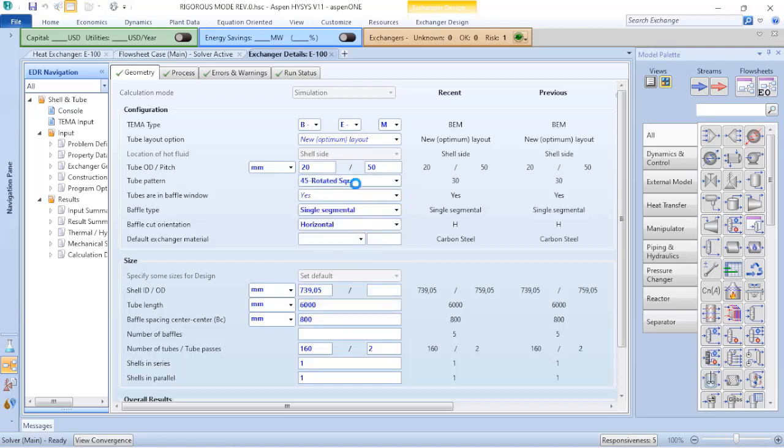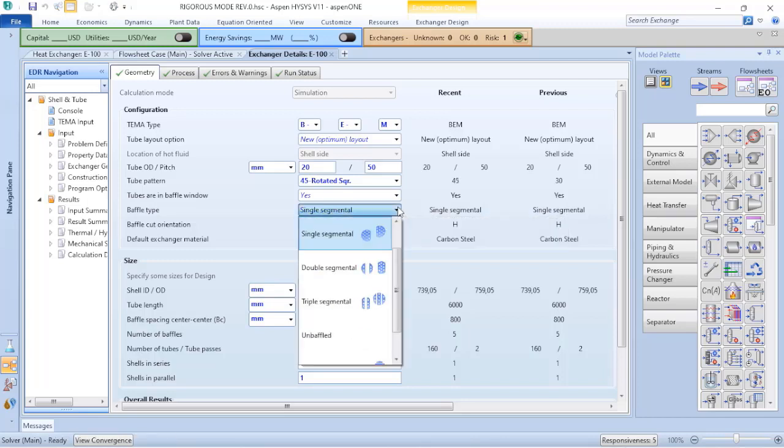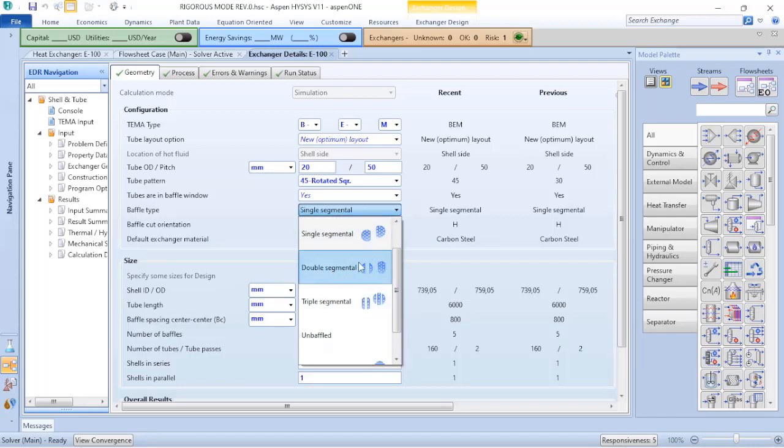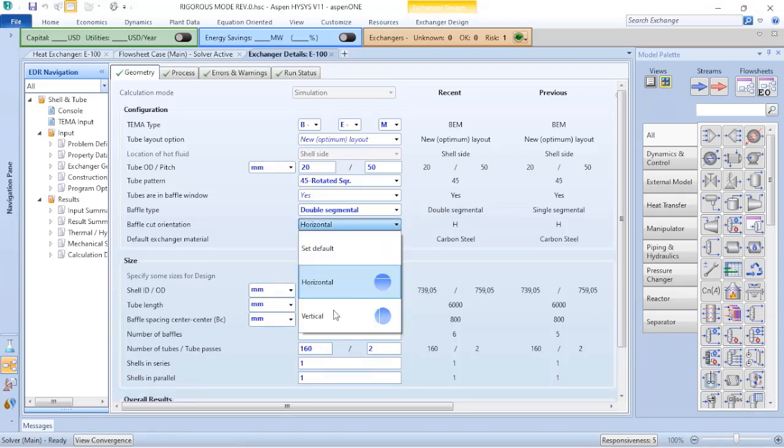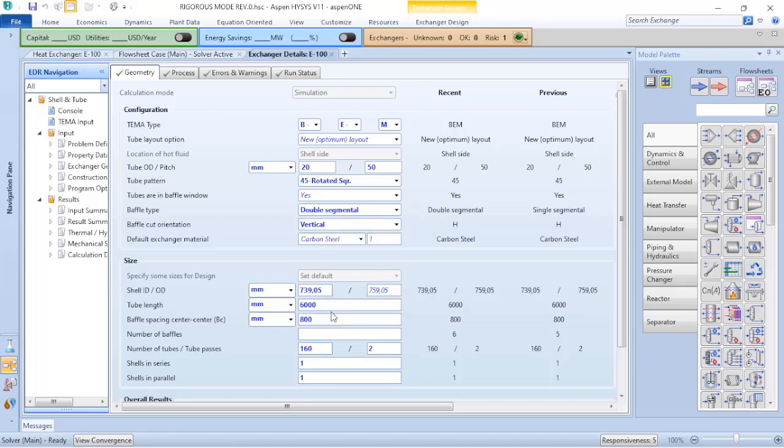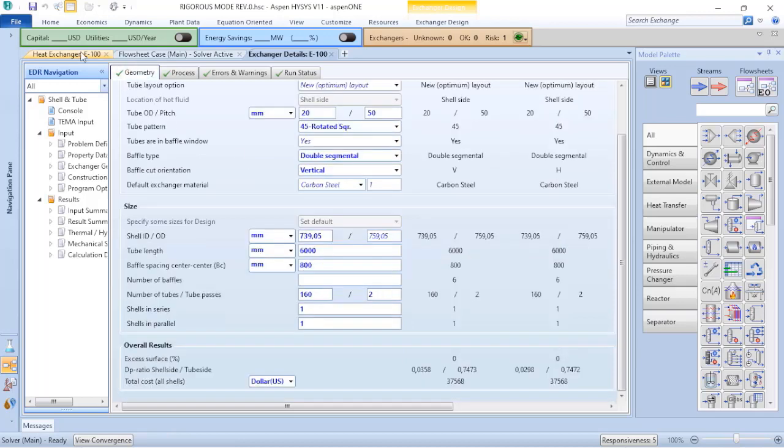So I also have that the baffle type is not single segmental, it's double segmental and you can see the representation of what happens when you select this type.